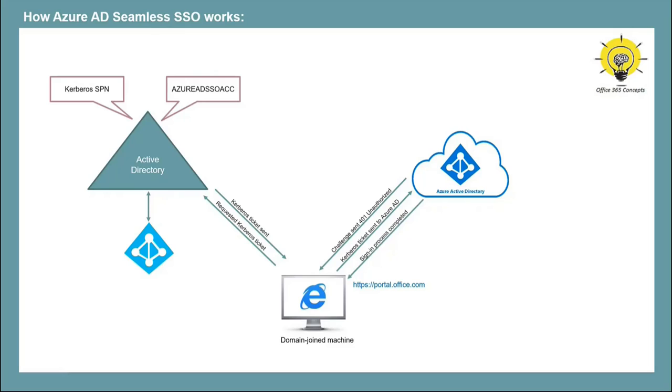So in this entire process, the end user didn't enter his username or password. He simply typed portal.office.com in browser in domain joined machine and he was logged in. So this is how Azure AD Seamless SSO works.